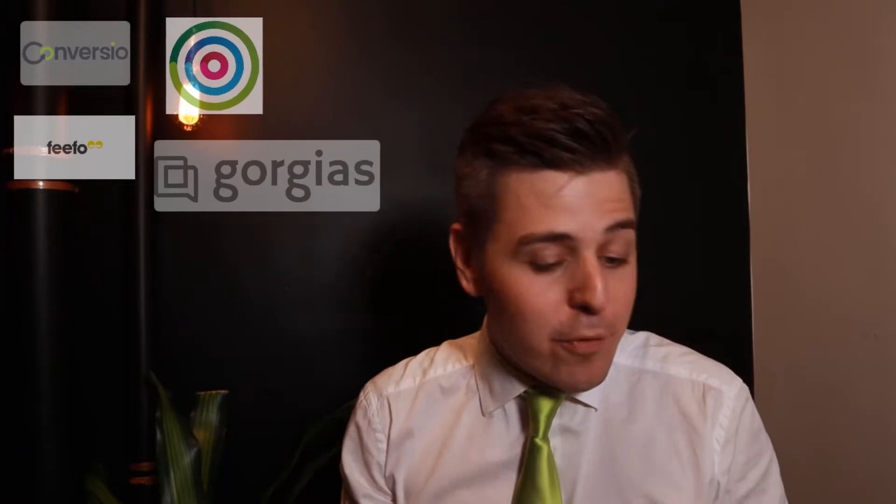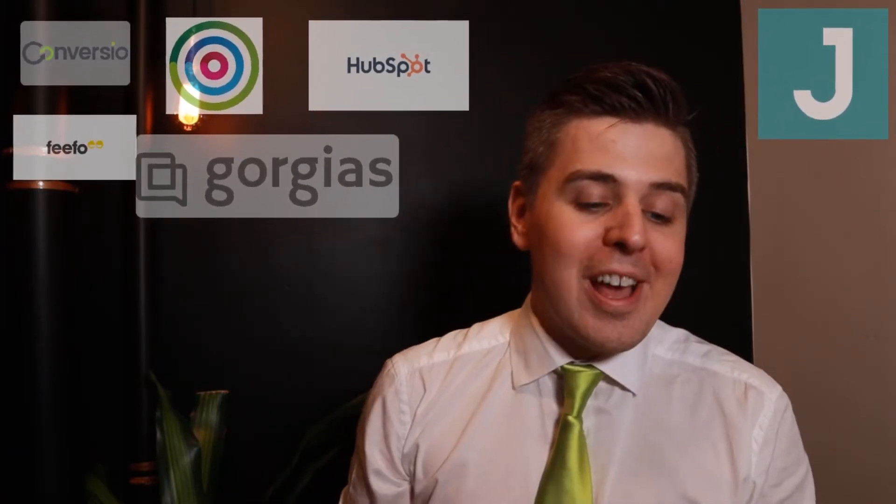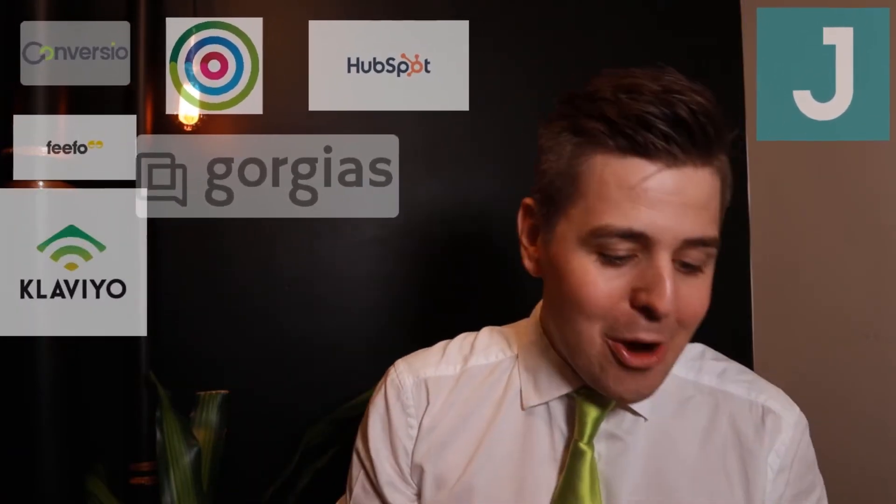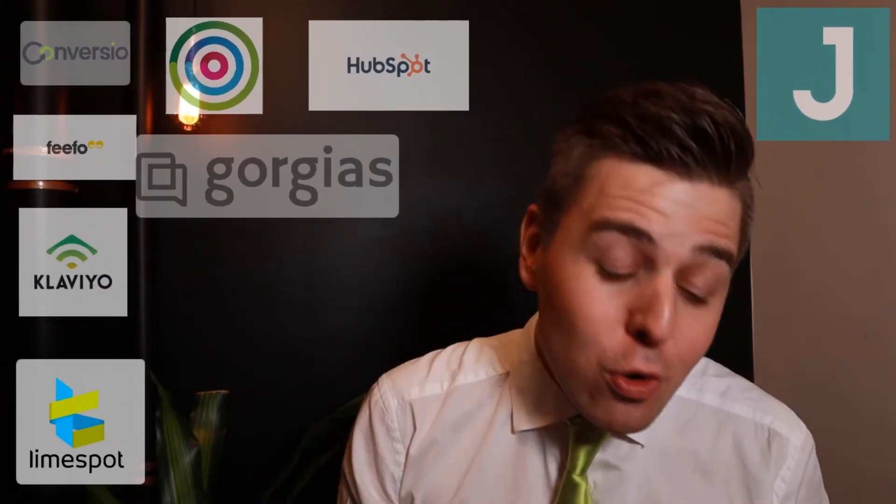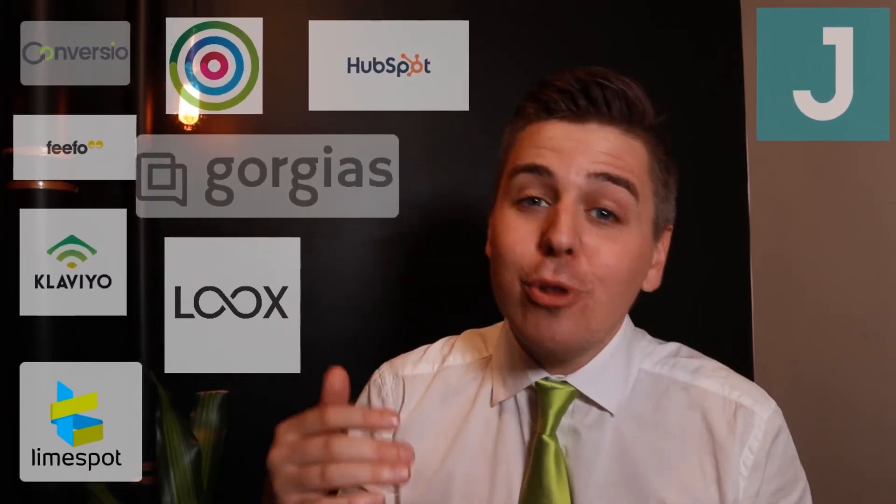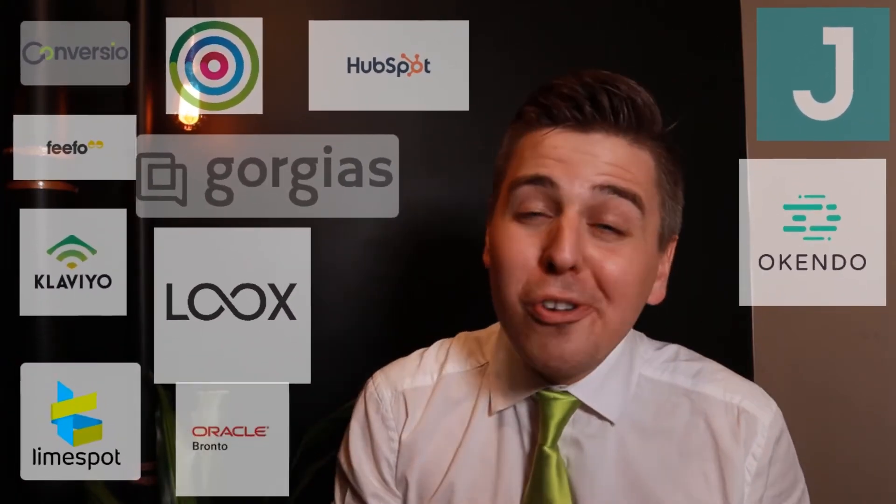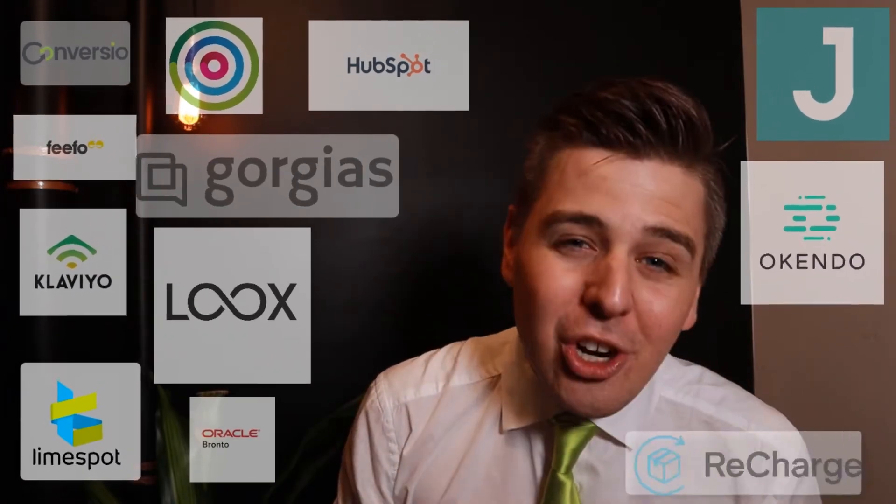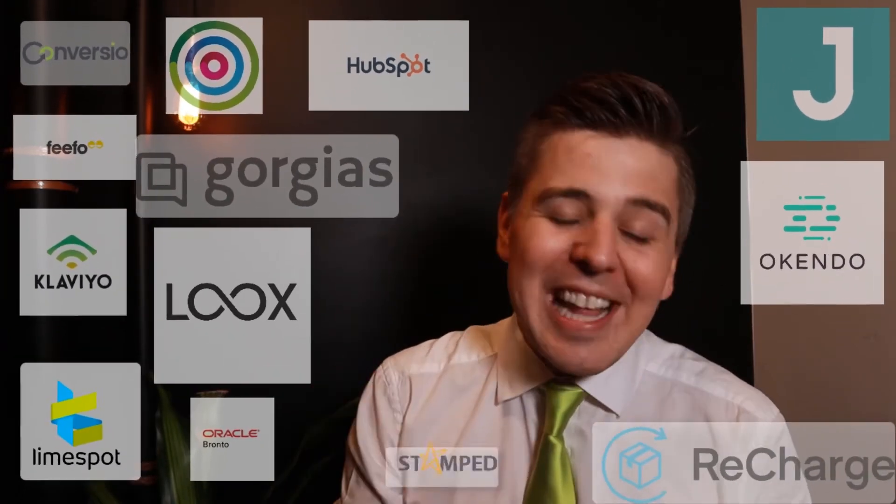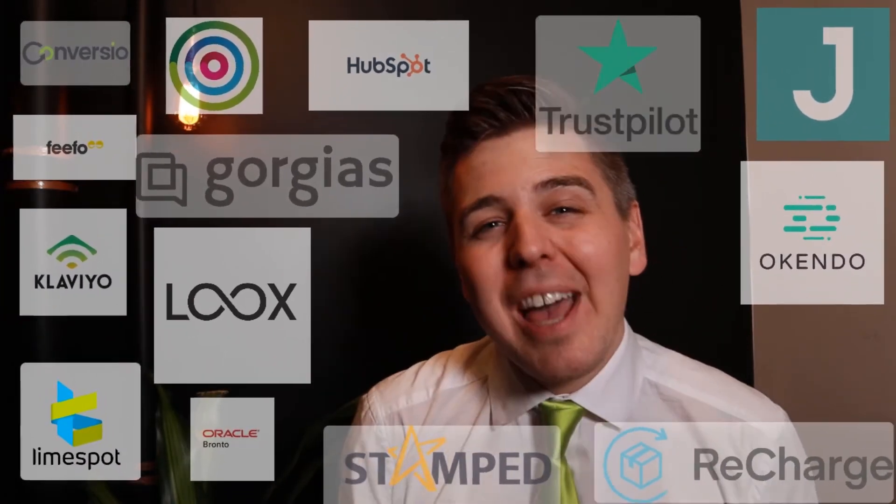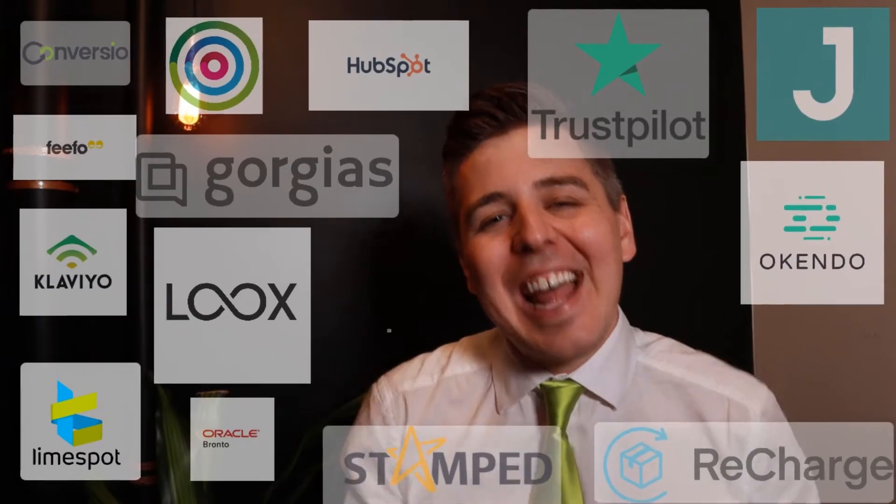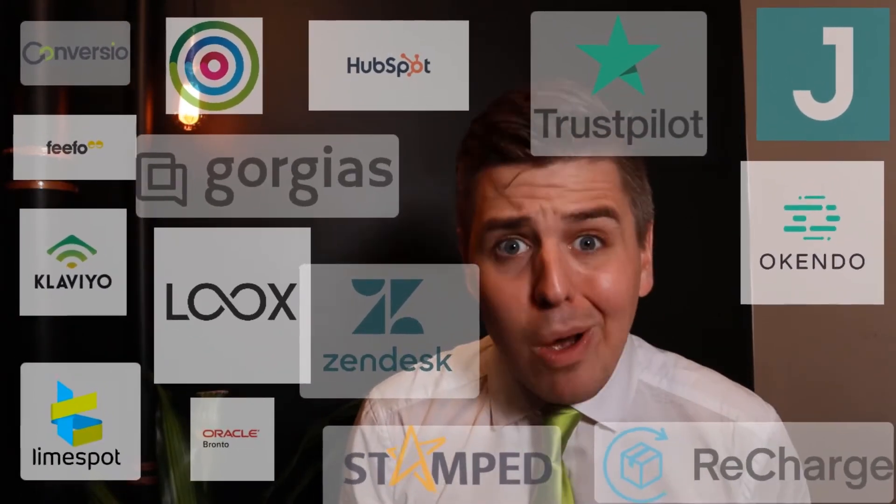What does it integrate with? I will actually have to look at my cheat sheet because there's so many of them. Here's the full list: Convergio, Dot Digital, Fifo, Gorgeous, HubSpot, Judge.me, Klaviyo, Limespot, Loox, Okendo, Oracle, Bonto, Recharge, Stamps, Trustpilot, and Zendesk. That's quite a list.